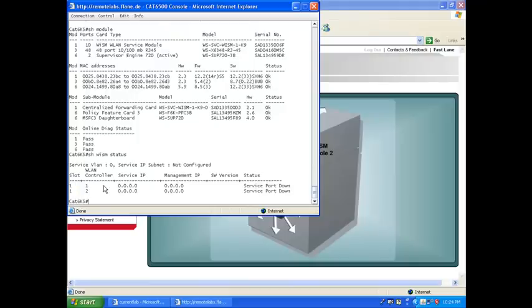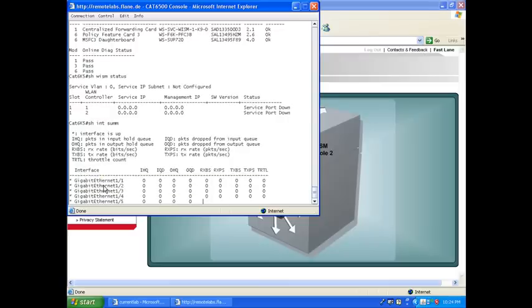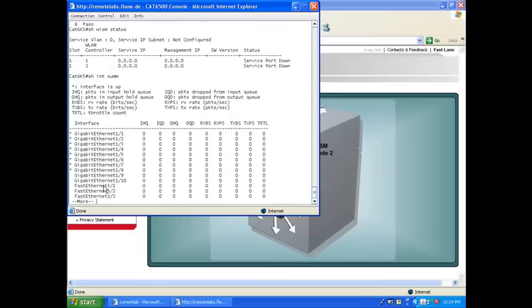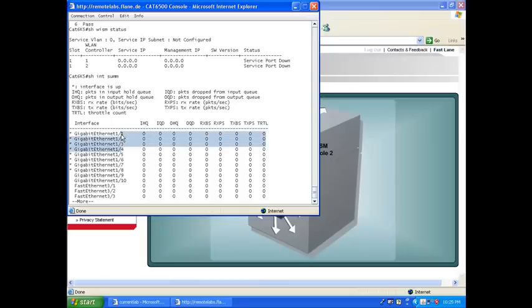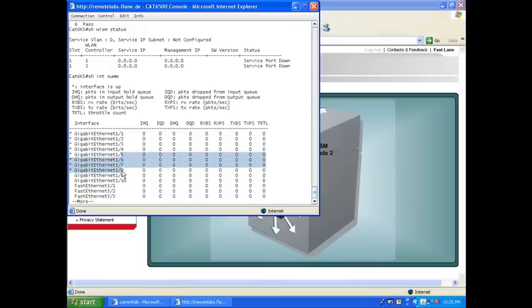So if I say show interface summary, you'll see that we have those Gigabit interfaces here from 1 to 10. So that's the way it works. The first four here are the management communication between the first WISM and the CAT6500. So that's data traffic for the first WISM. Five to eight here are communication for data traffic to the second WISM. So this is also inline data.